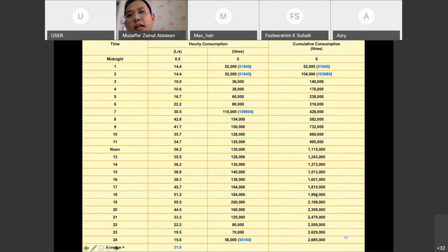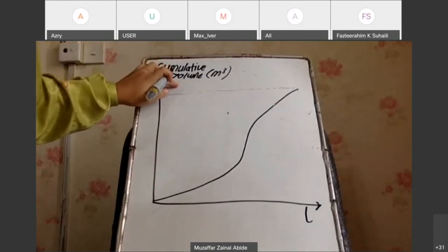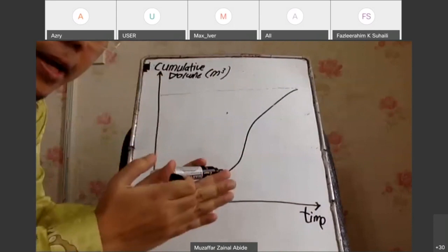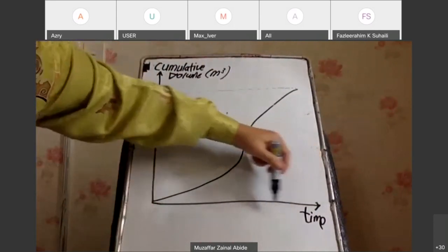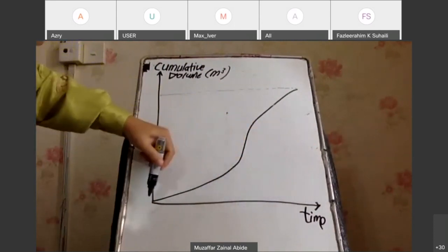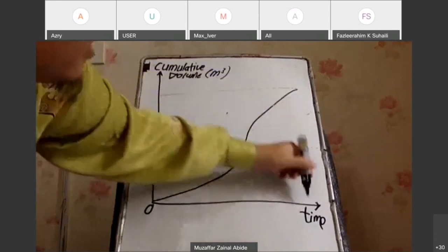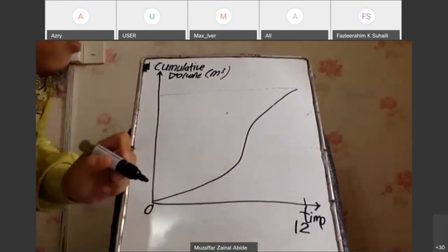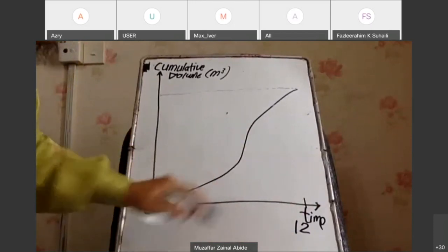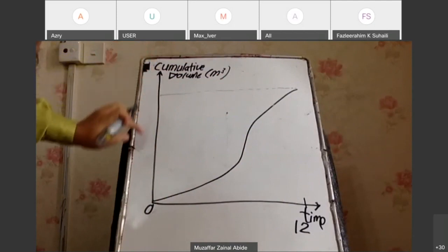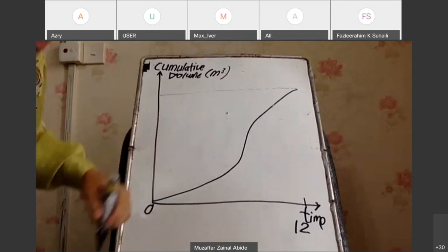We already have the cumulative consumption and the time, so now it's time to plot the graph. The y-axis is the cumulative volume and the x-axis is the time. The first column data goes on the x-axis, starting from 12 o'clock midnight and running through to the next midnight — basically one full day. The cumulative data is on the y-axis.